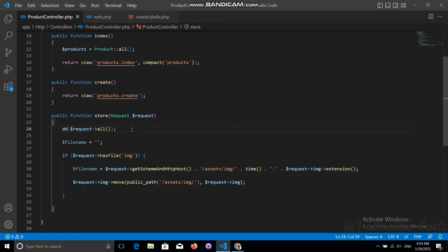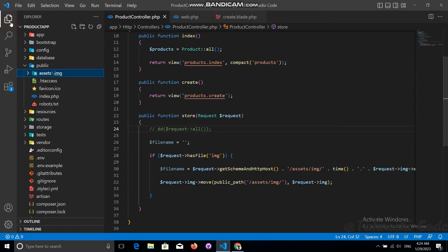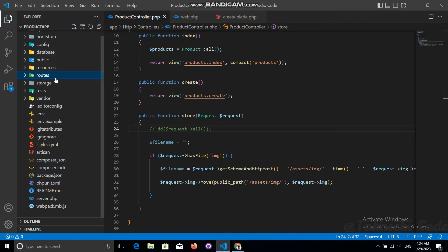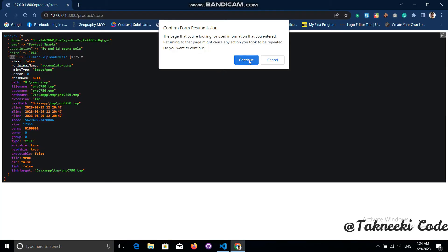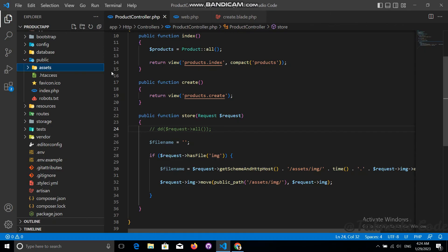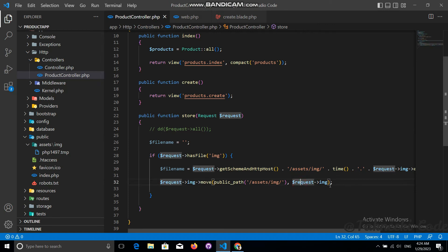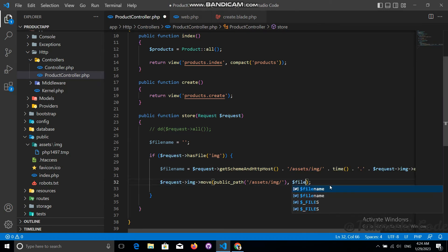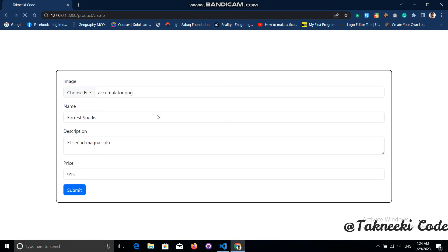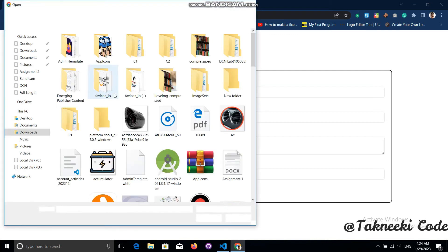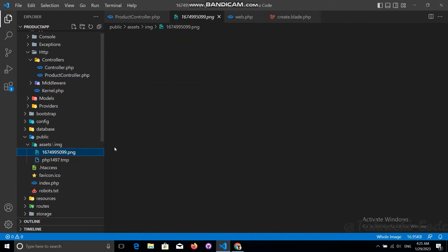Let's comment out the dump and refresh. When I continued I could see the file was stored but in a temp form — not the proper file. This was because we should use the file name variable in the move() call instead. After fixing that, let's go back, refresh, choose an image, and submit again. Now we are getting the proper file that we submitted through the form.